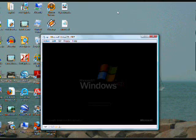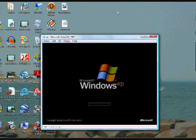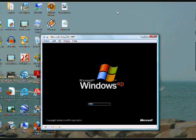And the familiar Windows XP startup splash screen will appear. We give that a few moments to load.